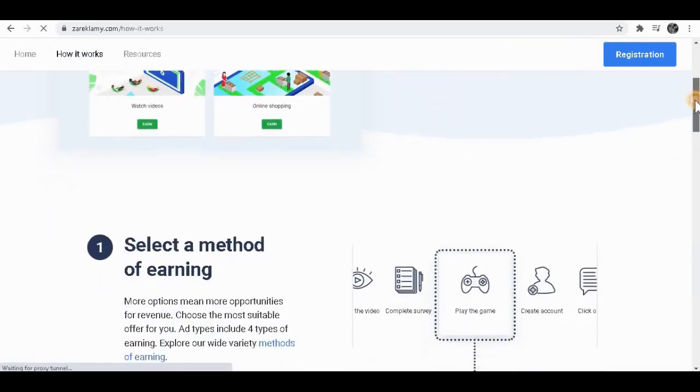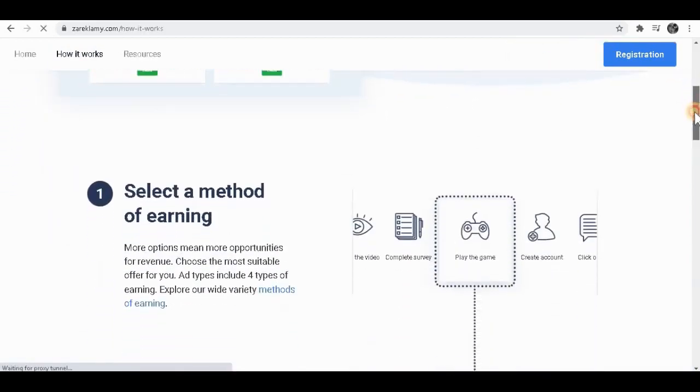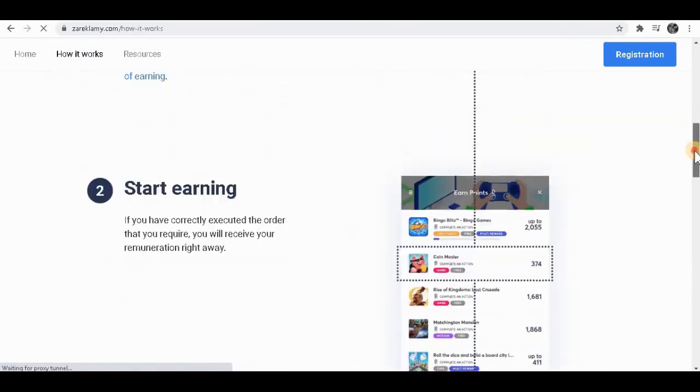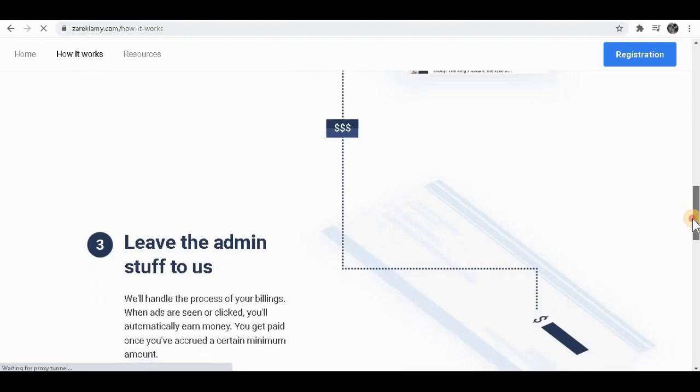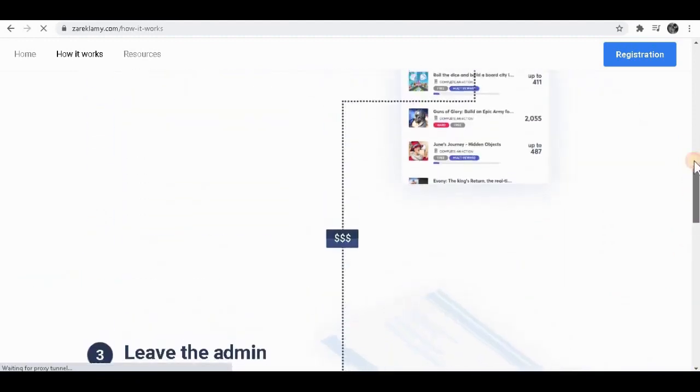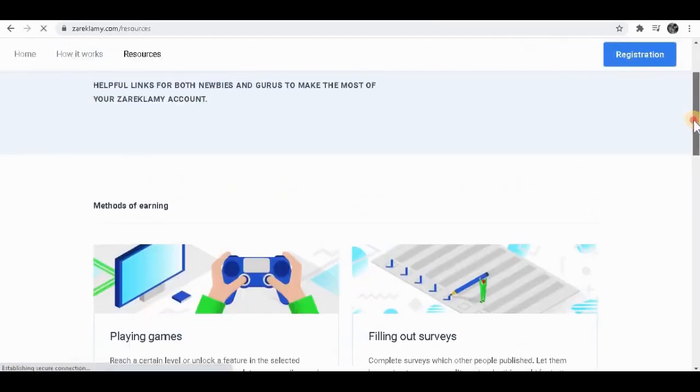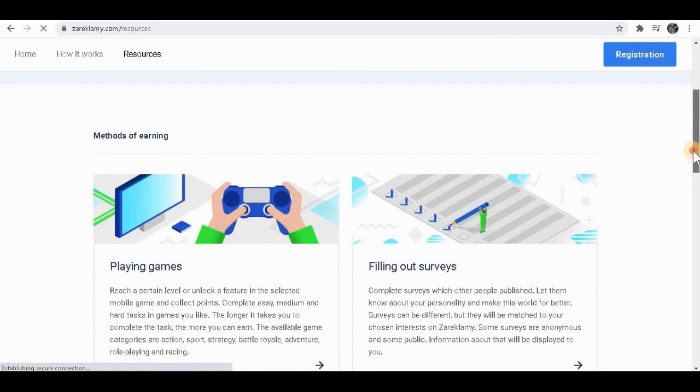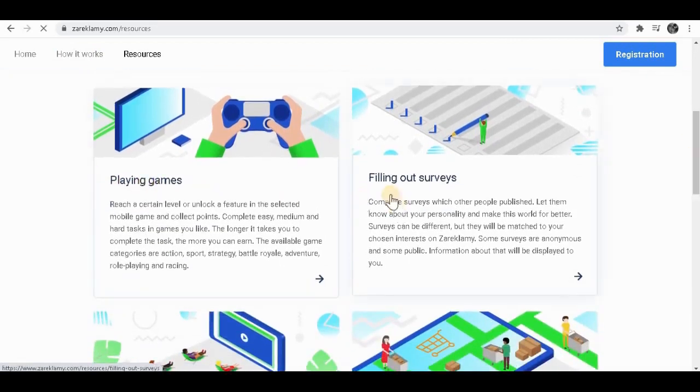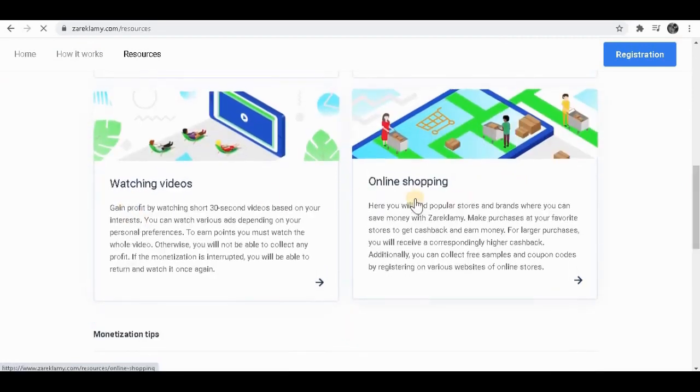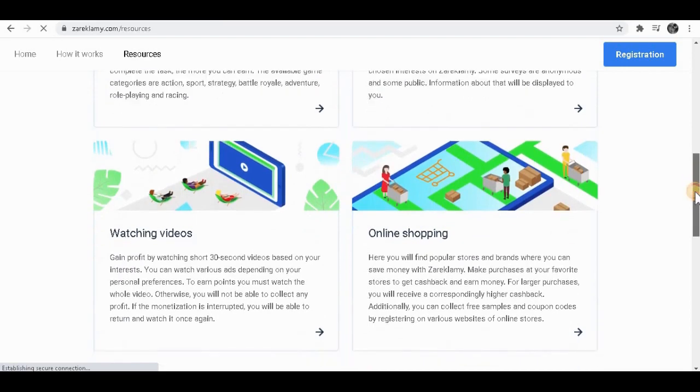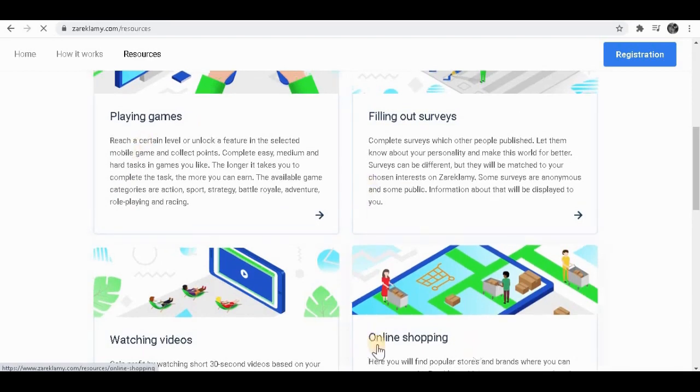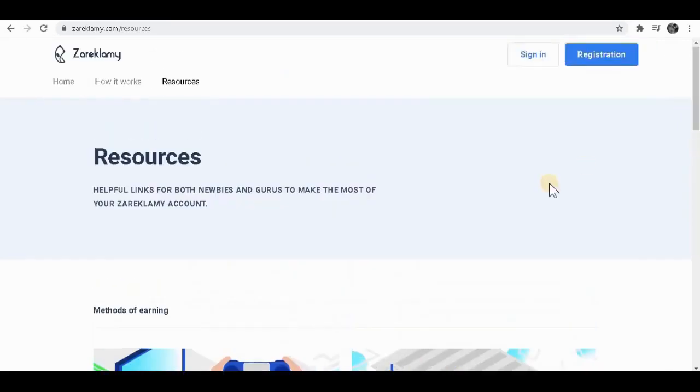To make money on this website, you have to follow three simple steps: select a method of earning, step number two start earning, step number three leave everything to them. How simple is that? I'm about to show you how you can do this right away. You can simply do this by playing games, filling out surveys, watching videos, and online shopping. For this video, we're only focusing on watching videos and also surveys, so you do not have to play video games or do online shopping.